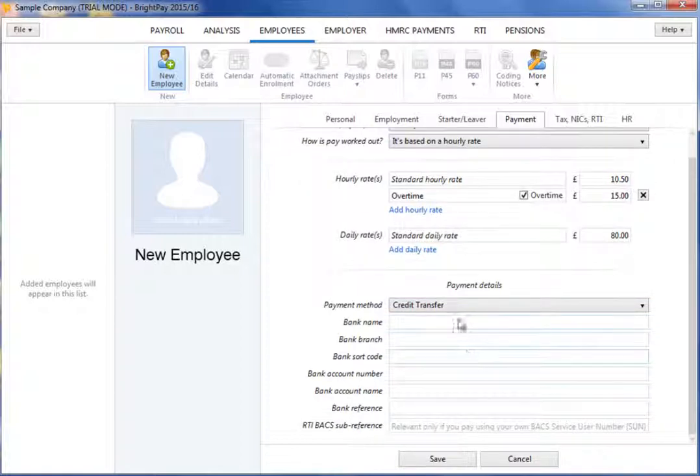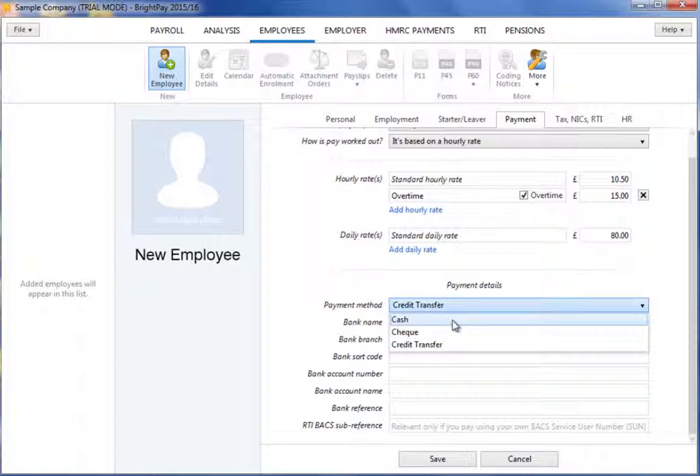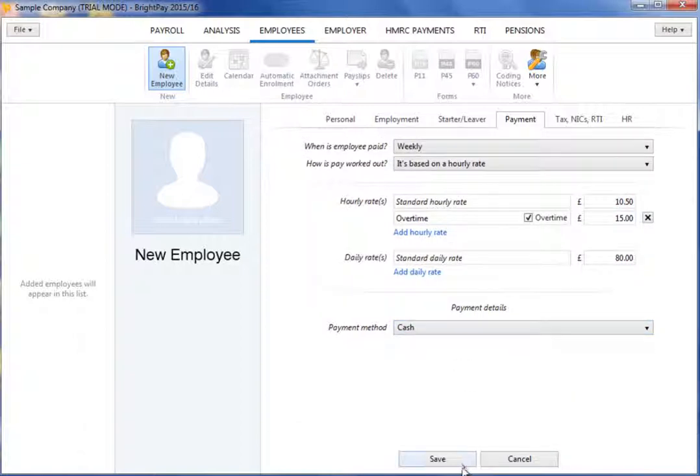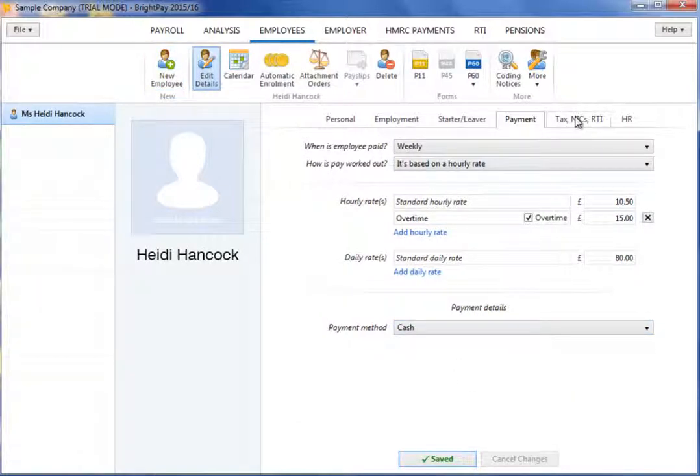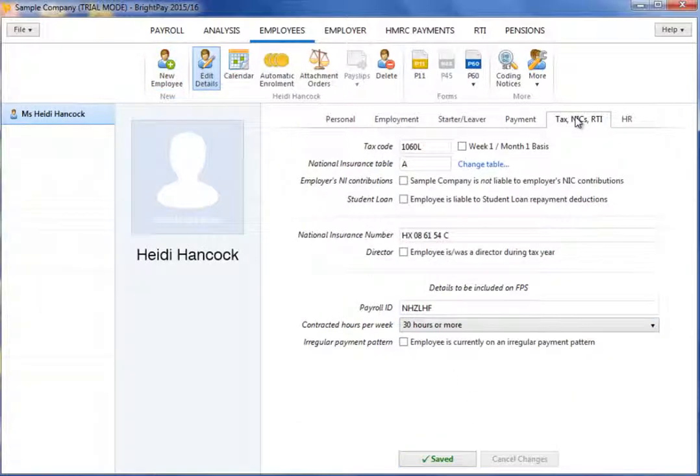To complete your employee's tax NIC details, select the Tax, NIC and RTI tab.